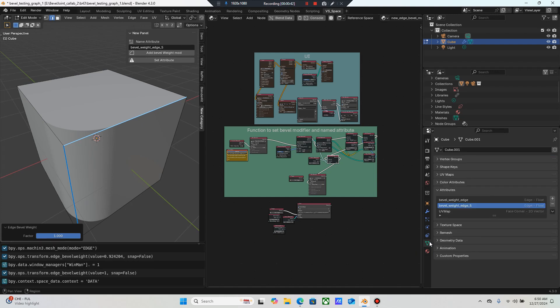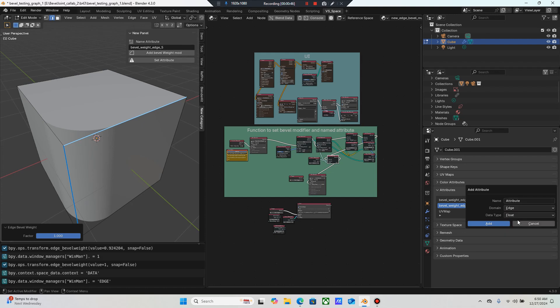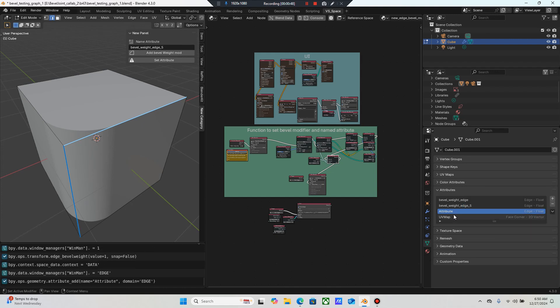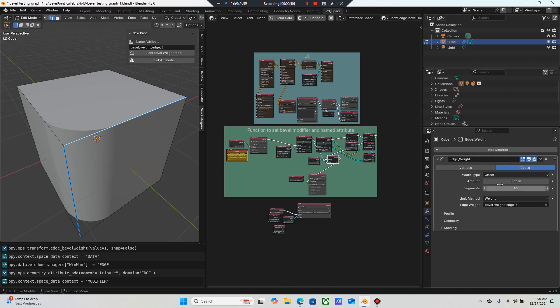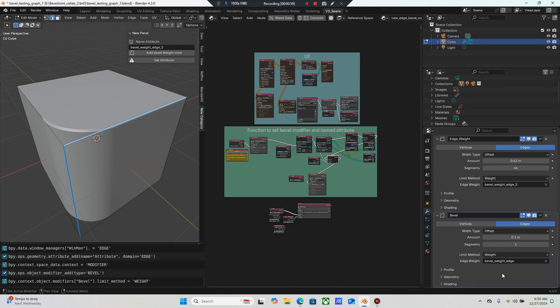And I wanna come over to the attributes and add an attribute, set it to edge, it's a float. I can add it, make sure it's highlighted. Then I gotta come all the way over here and let's add a bevel modifier to that edge and switch to weight.